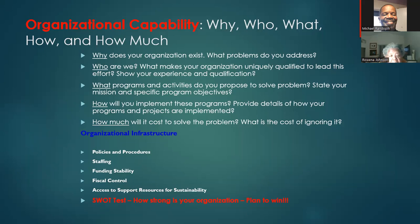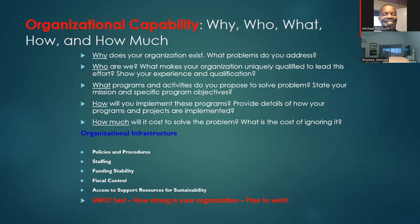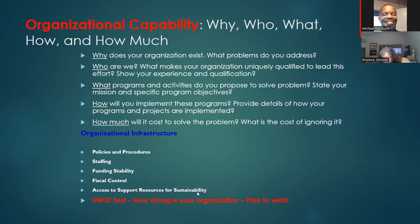You should have a financial person who takes care of that, and your financial manual is important — go through it because it tells you what to do. That deals with fiscal control, and the next thing is how do you access support resources for sustainability, which we'll cover in upcoming lessons.